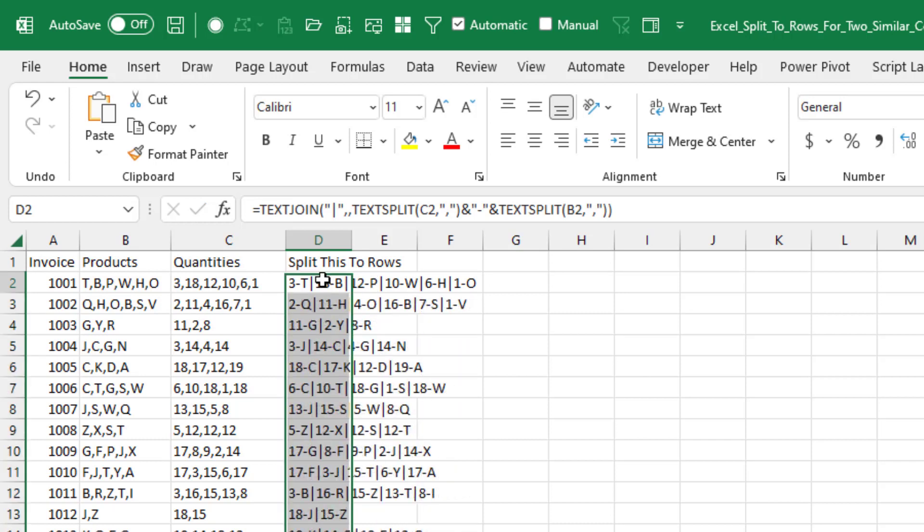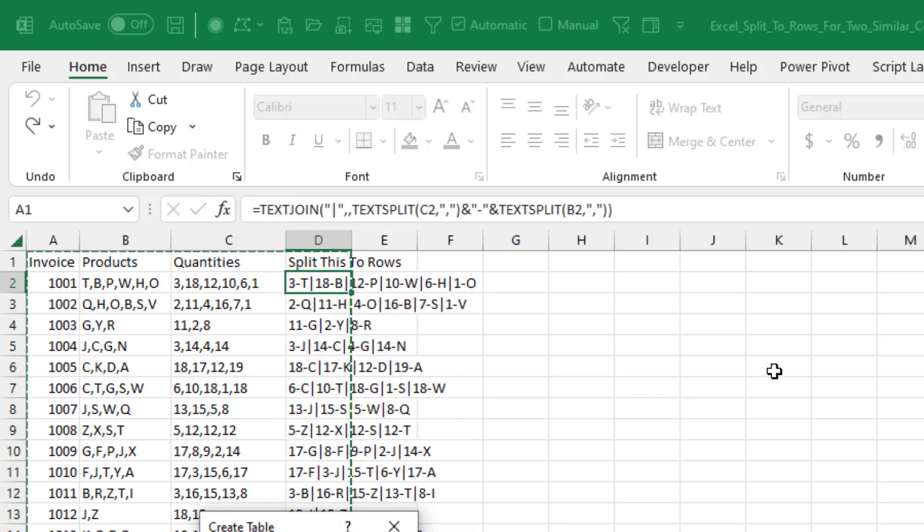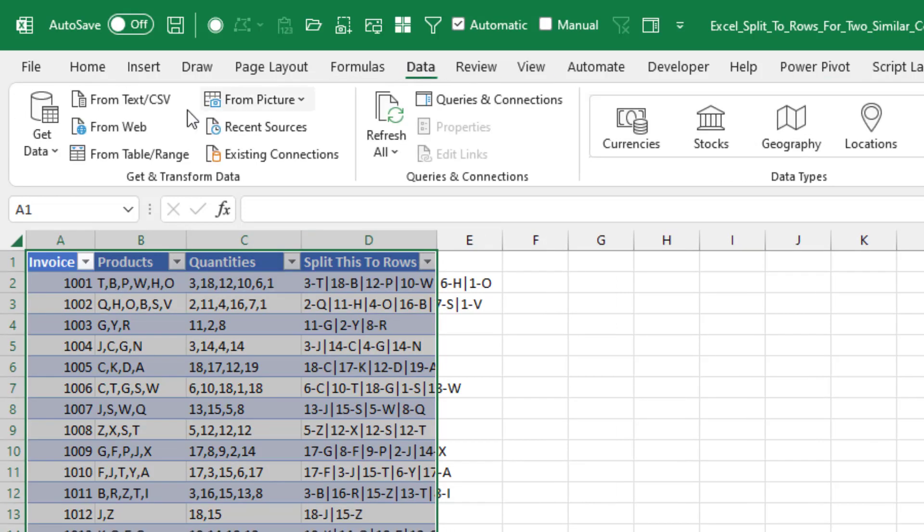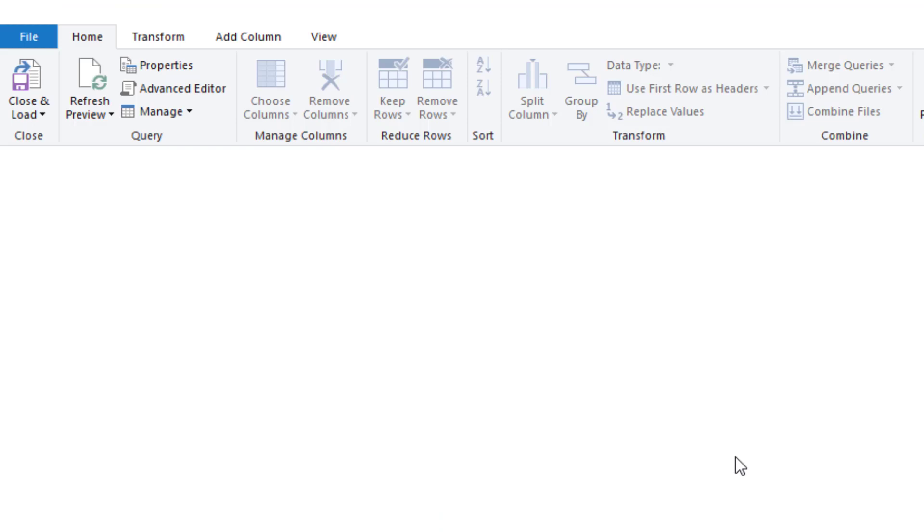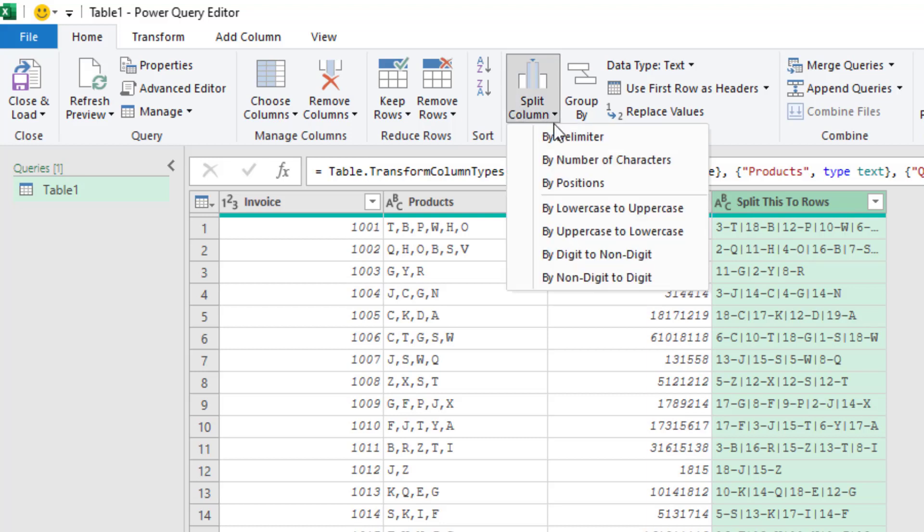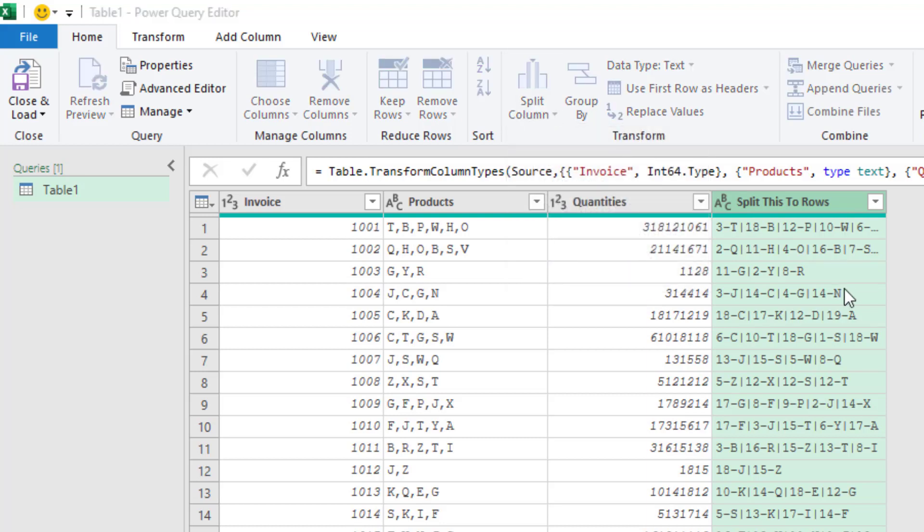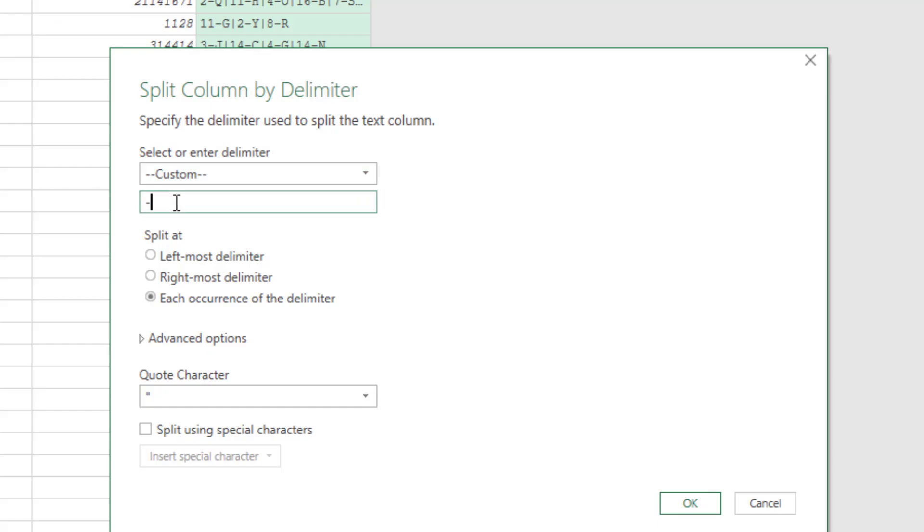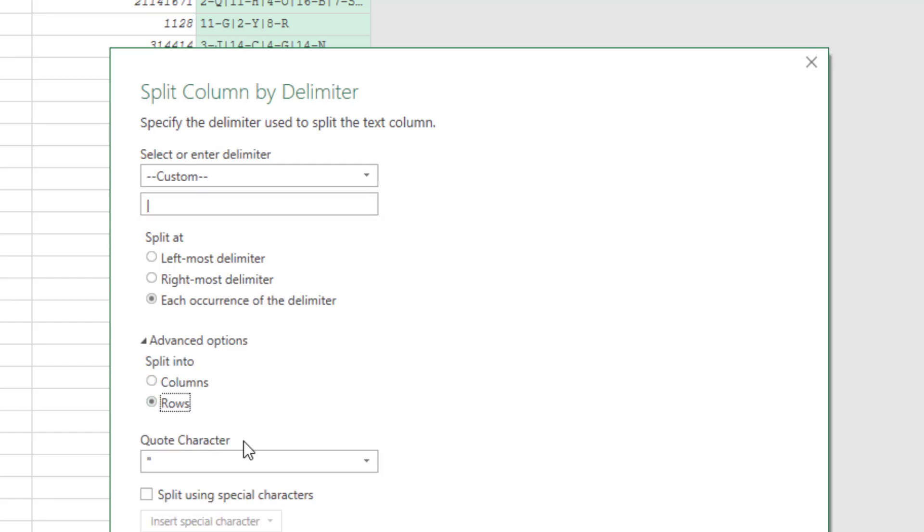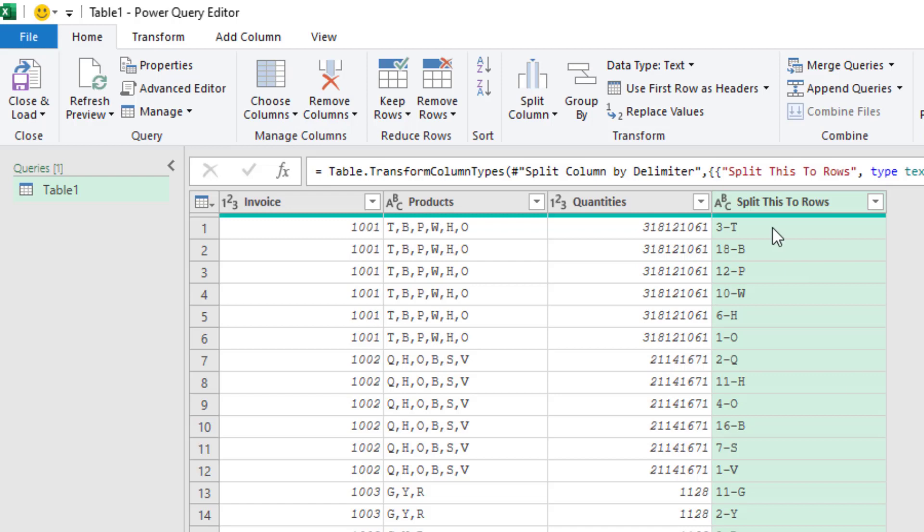That's just beautiful. Ctrl T to make that all into a table. And we're home free. Data from table or range. We're going to take this and split it at the pipe. So split column by delimiter. Advanced into rows. Click OK. Beautiful.